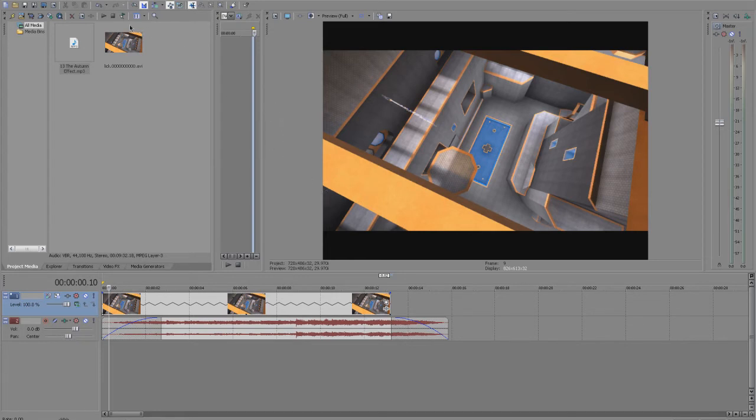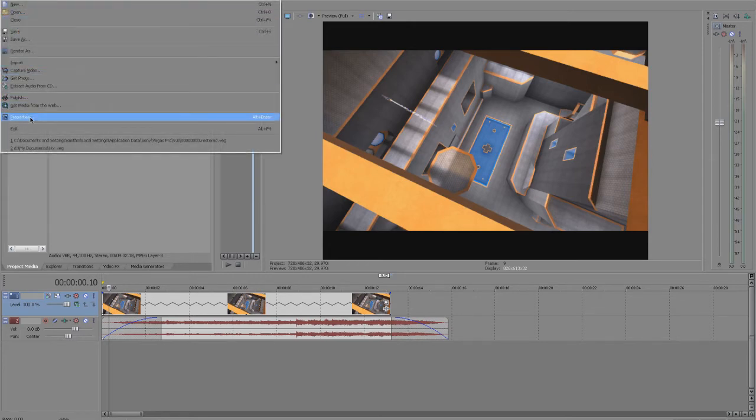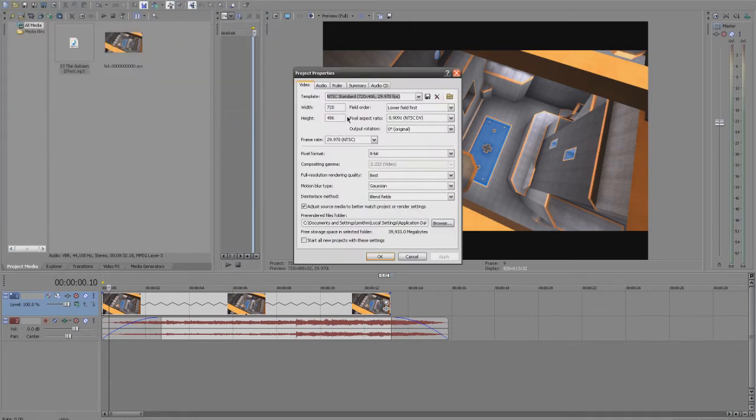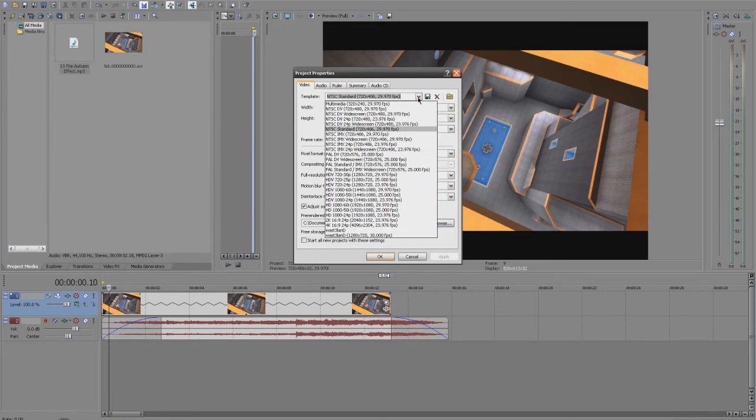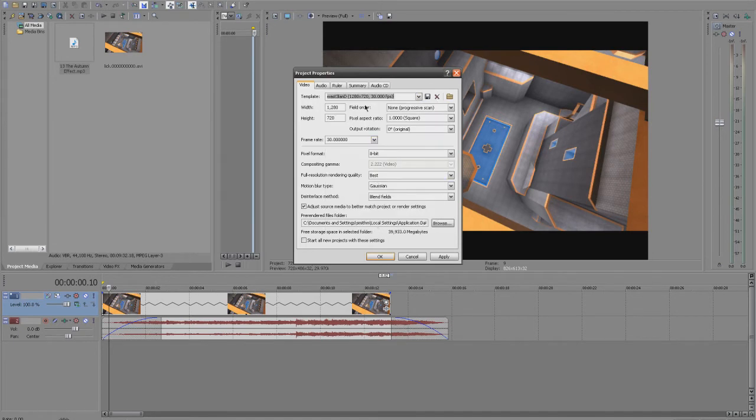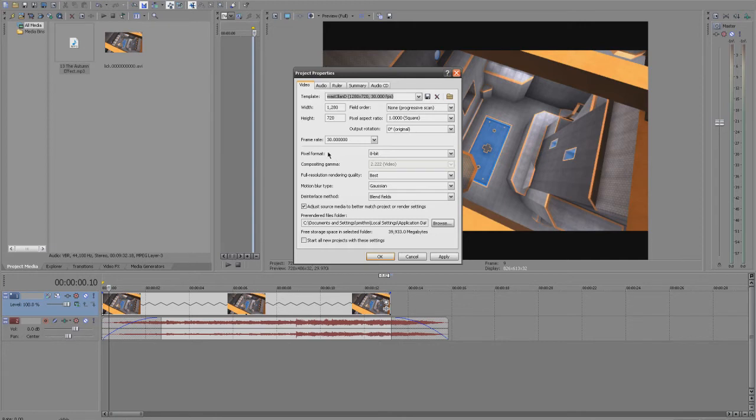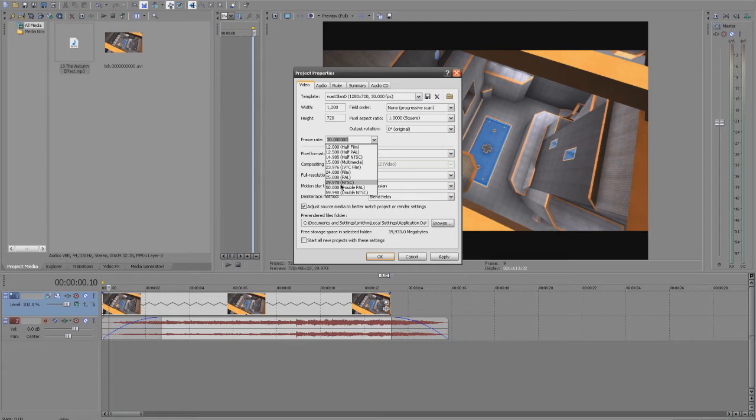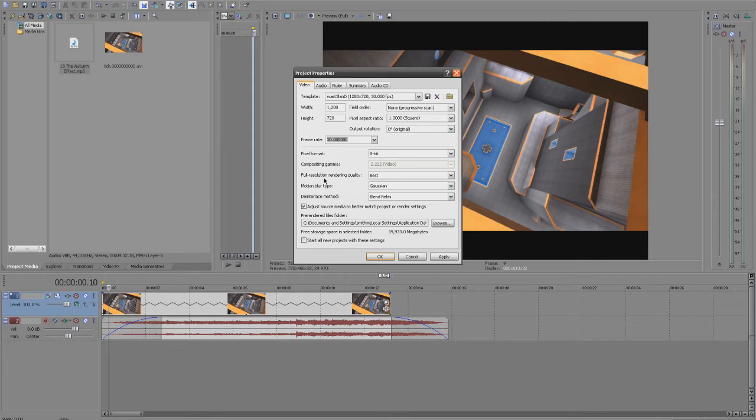Now what you're going to want to do is go to File, Properties. I already have mine saved, my settings saved, but you're going to want to use a width of 1280 and a height of 720, a field order of none or progressive scan, a frame rate of 30, not the default 29.97, just use 30, full resolution, rendering quality best. I usually start all projects with these settings because I don't usually mess around with this, I just use it like that.